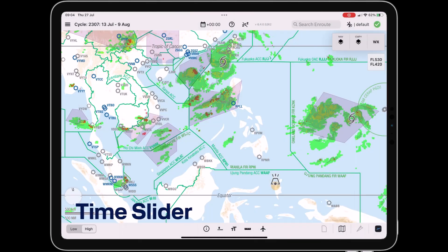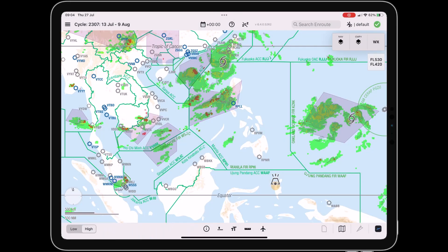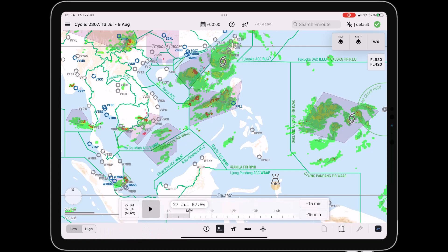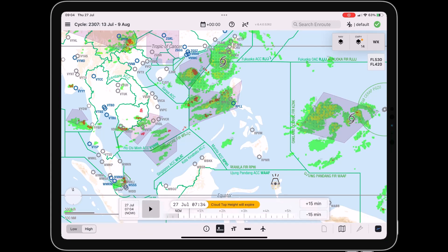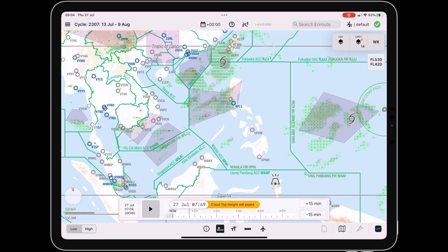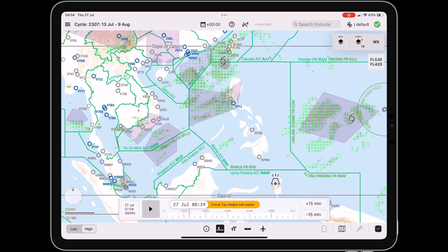The all-new time slider enables pilots to see and analyse how weather phenomena over the en route map change in the future or the past in relation to the present weather status.